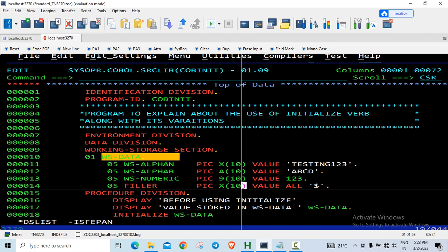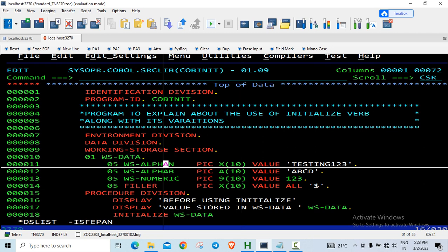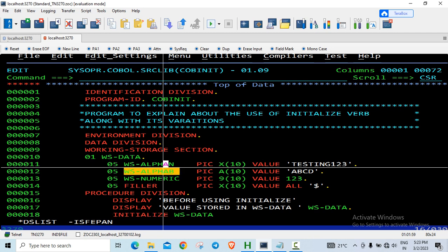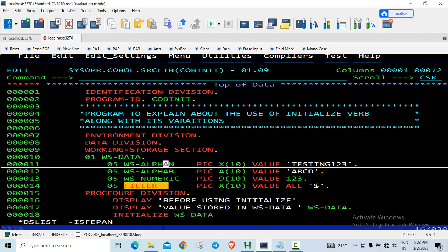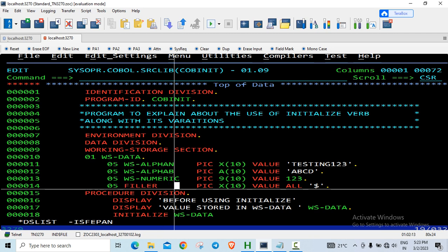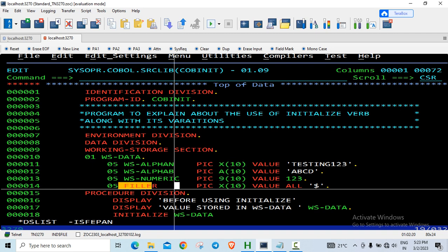The initialized verb initializes alphanumeric and alphabetic data to spaces by default. Numeric data is initialized with zeros by default. Filler and occurs depending on, now we have not yet come to occurs depending on, but fillers and occurs depending on is left untouched. So only these three data types are touched here. Filler is left untouched.